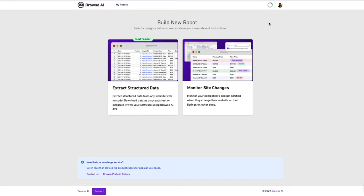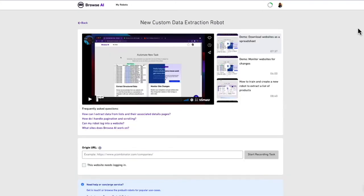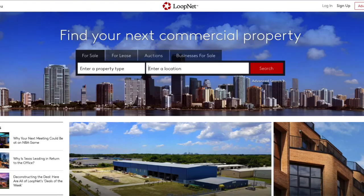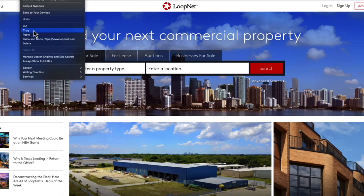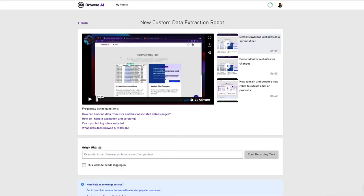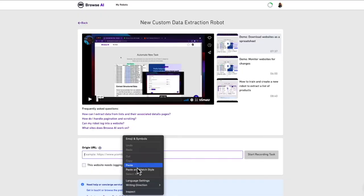Here we have two options: extract structured data and monitor site changes. In our case, we just want to get all of the data into a spreadsheet. We don't care as of yet if we want to monitor for new listings or not. So let's select the first one. Next, we enter in our origin URL.